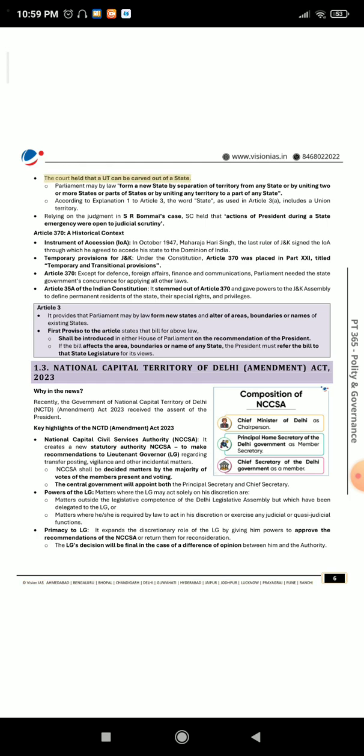The court held that a UT can be carved out of a state. Parliament may by law form a new state by separation of territory from any state, or by uniting two or more states or parts of states, or by uniting any territory to a part of any state. According to Explanation 1 to Article 3, the word 'state' as used in Article 3(a) includes a union territory. Relying on the judgment in S.R. Bommai's case, the SC held that actions of the president during a state emergency were open to judicial scrutiny.